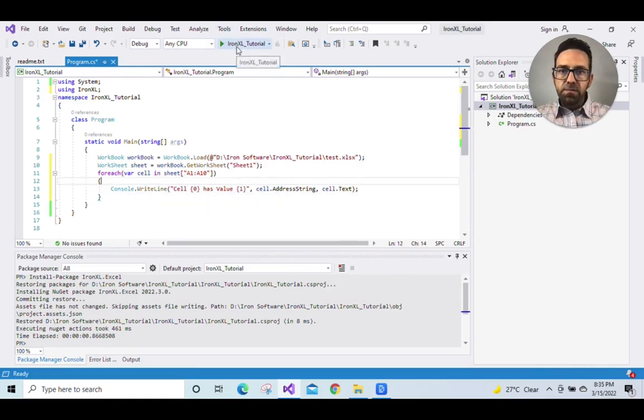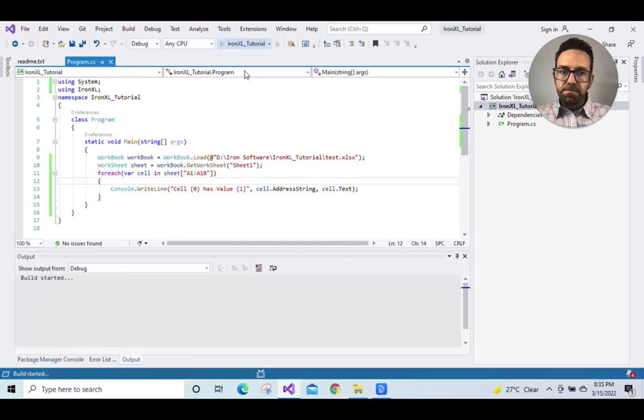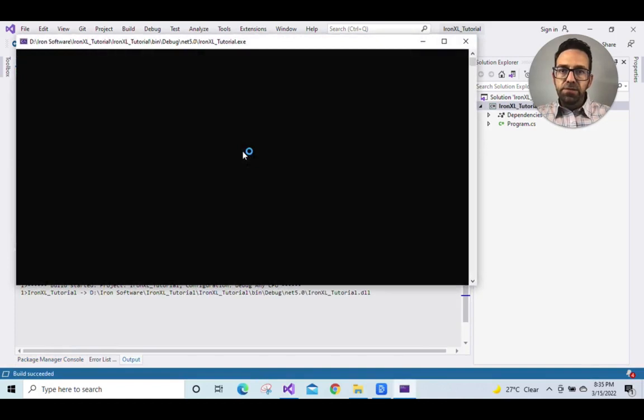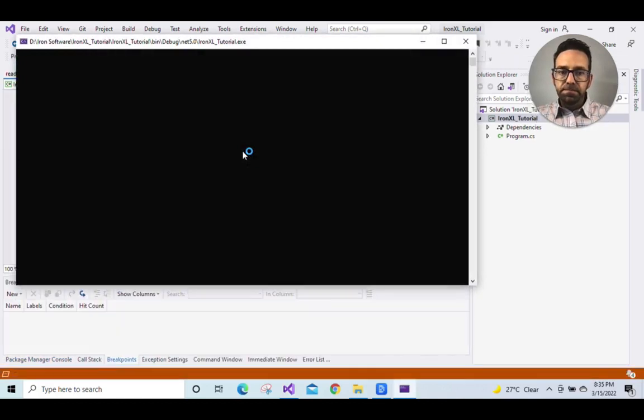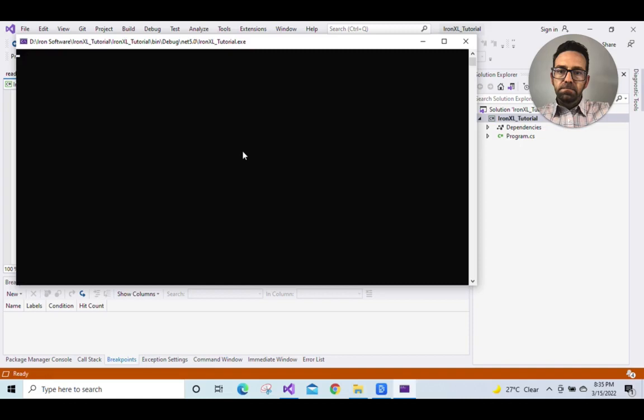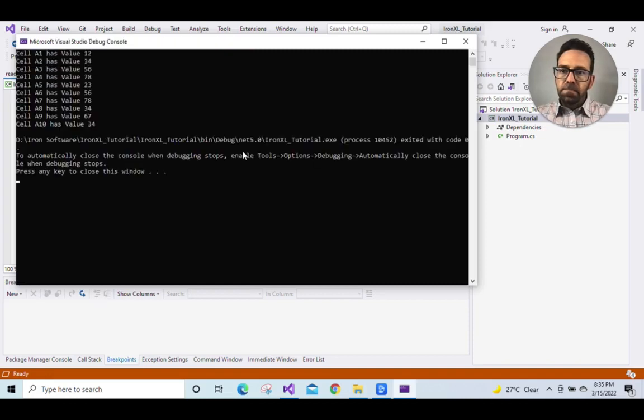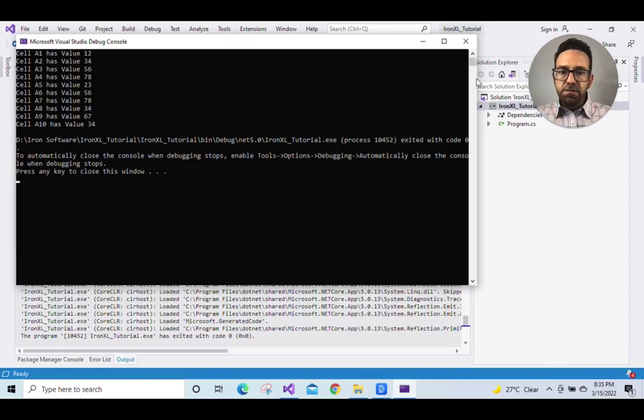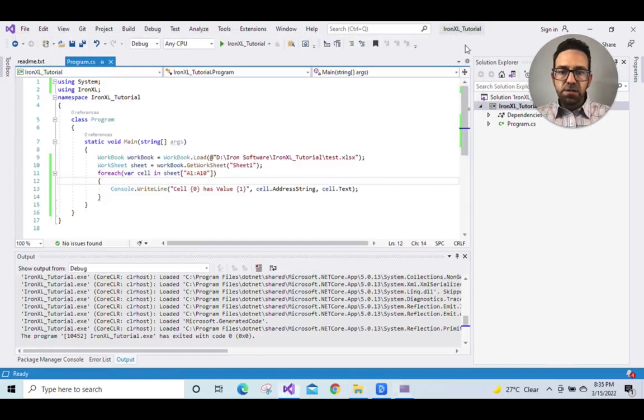Now let's run the program and wait for it to execute. And as you can see, it has read the correct data from the file. So let's close the console.